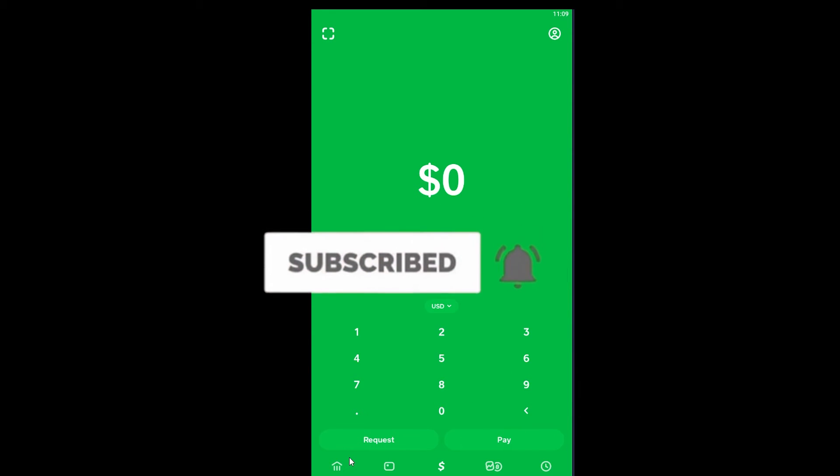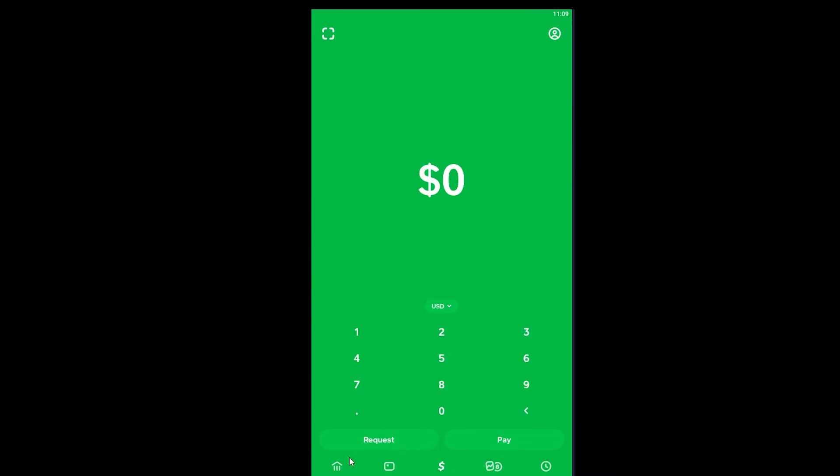Remember, you can only send the amount of money that's on your Cash App. For example, if I have $500, I can only send $500, not $600. So let's say I want to send somebody $10 - I can enter the amount here.